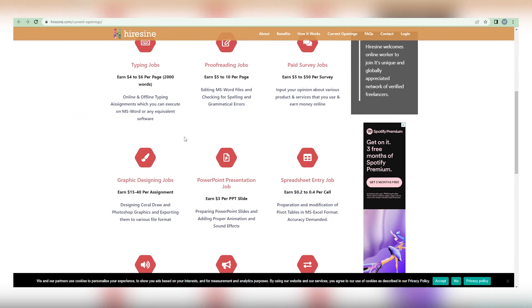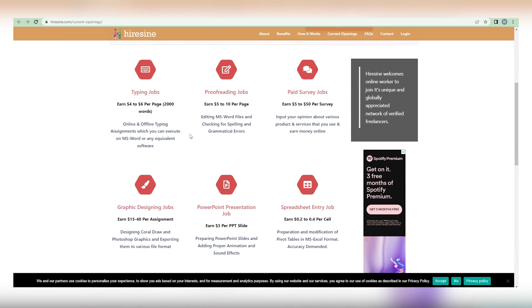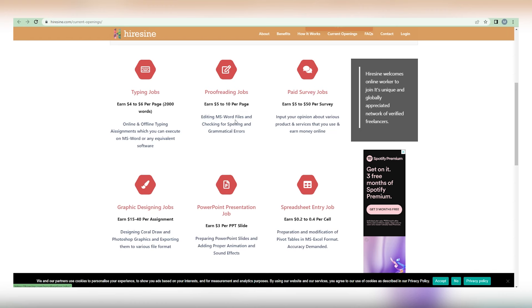First, we have typing tasks that actually pay between $4 and $6 every page of 2,000 words. Second, we have proofreading jobs that pay between $5 and $10 per page. And the third, paid survey tasks, paying between $5 and $50 every survey. Fourth, graphic design jobs paying between $15 and $40 per assignment.